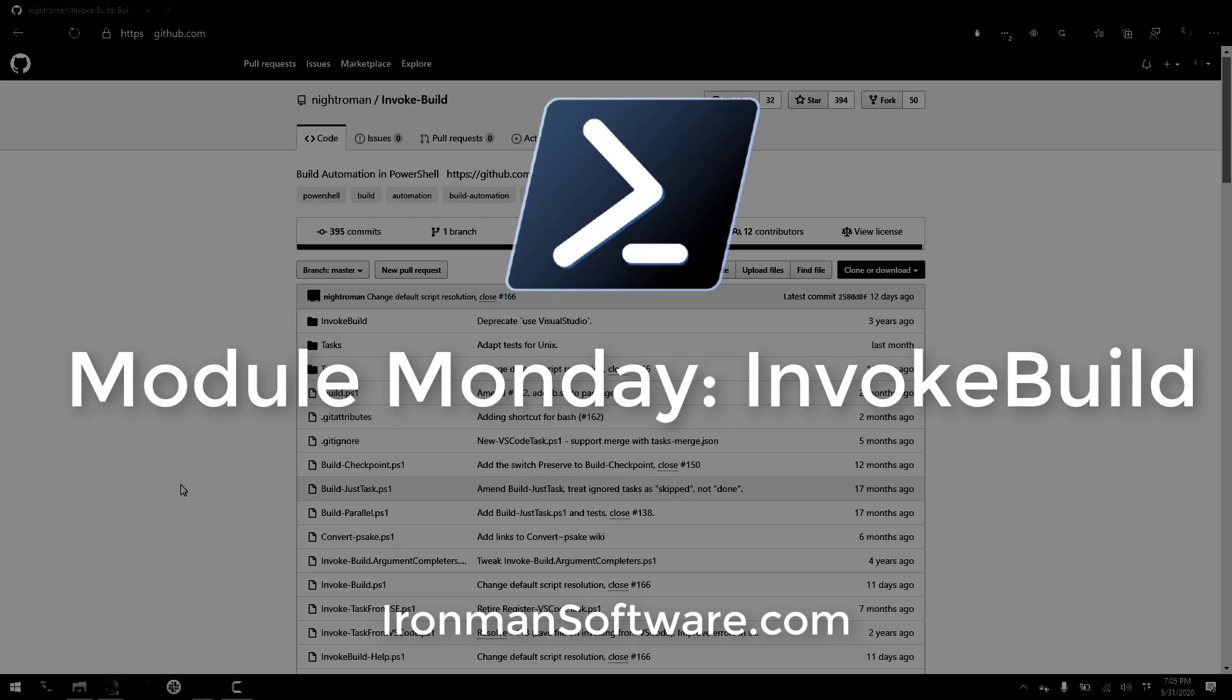Welcome to Module Monday. Module Monday is a video series where I show off a cool PowerShell module every Monday.